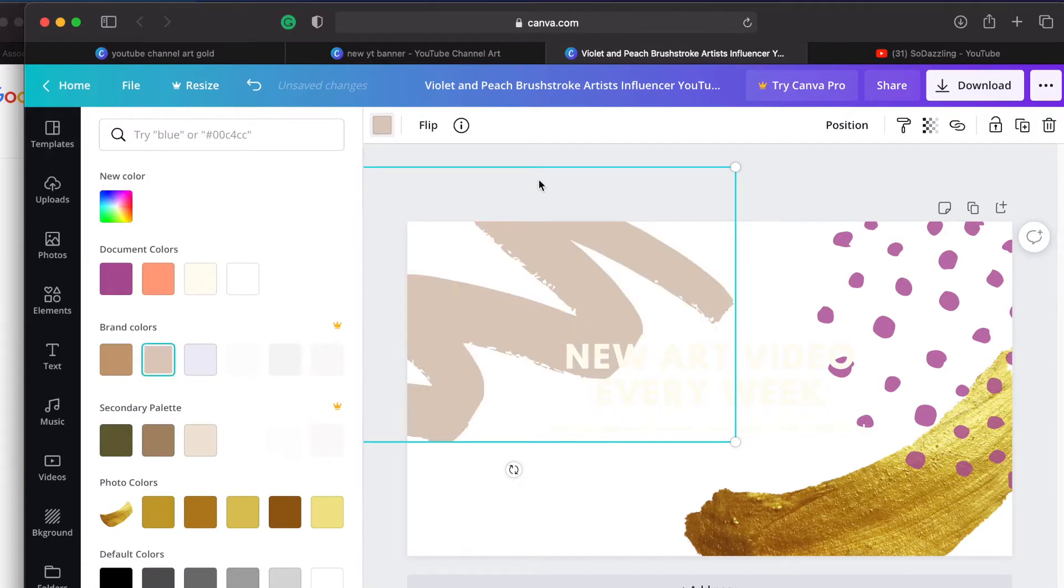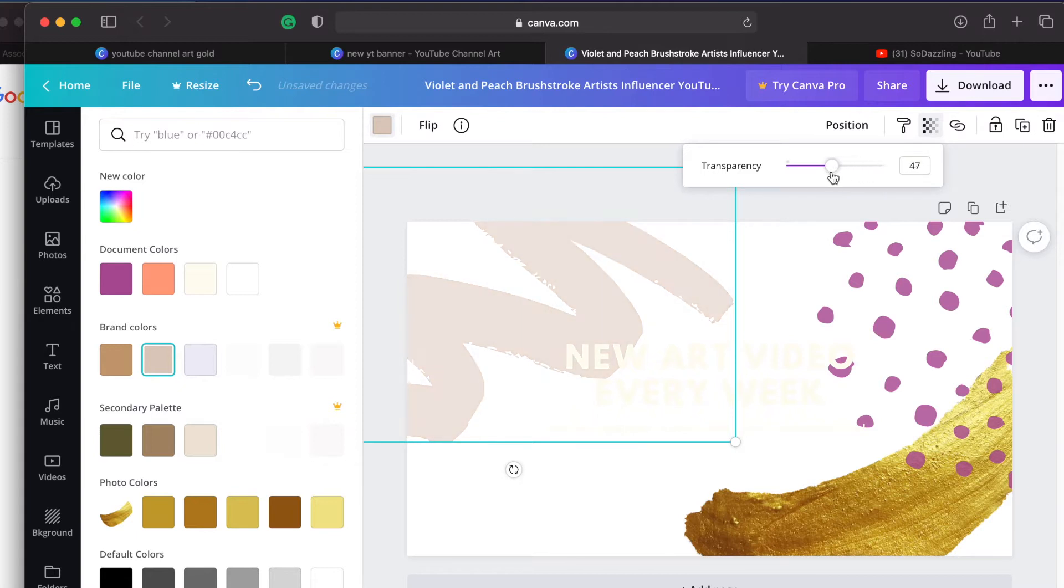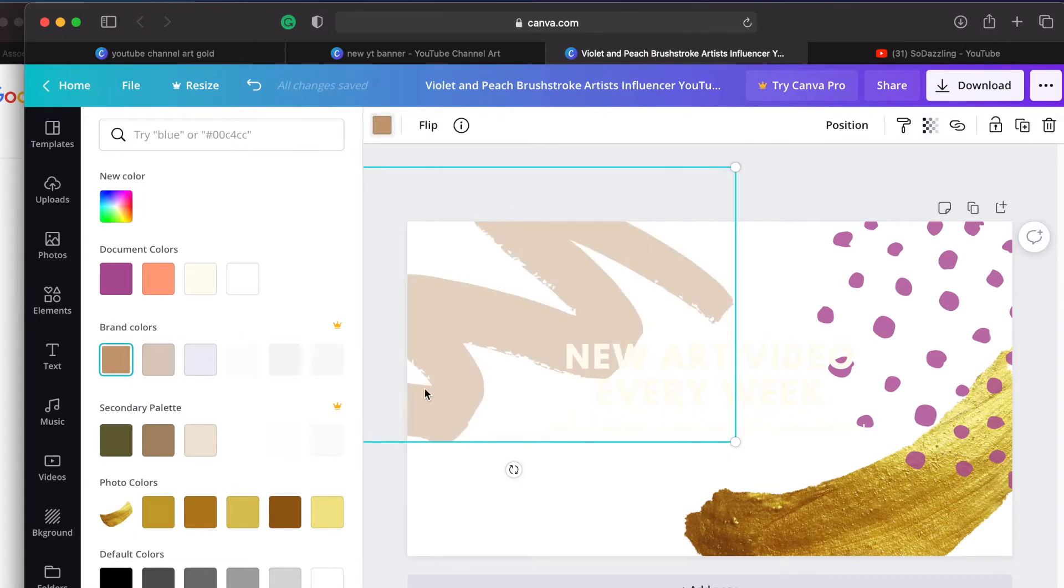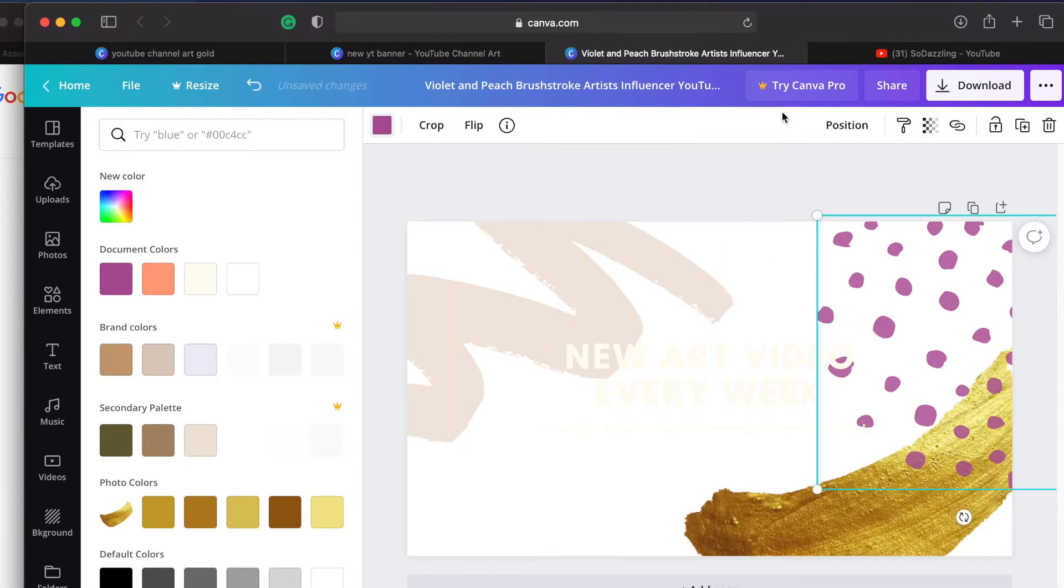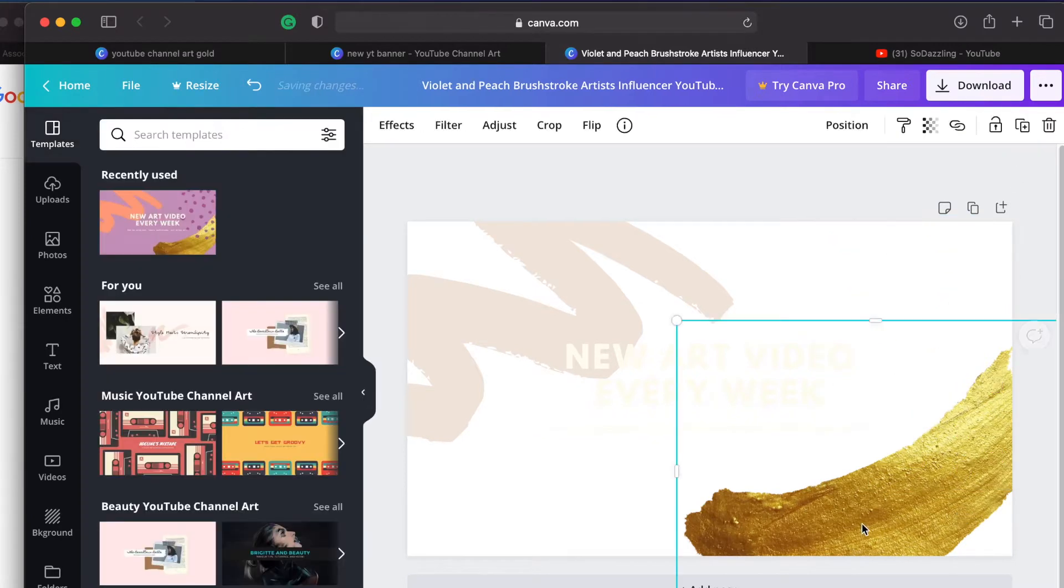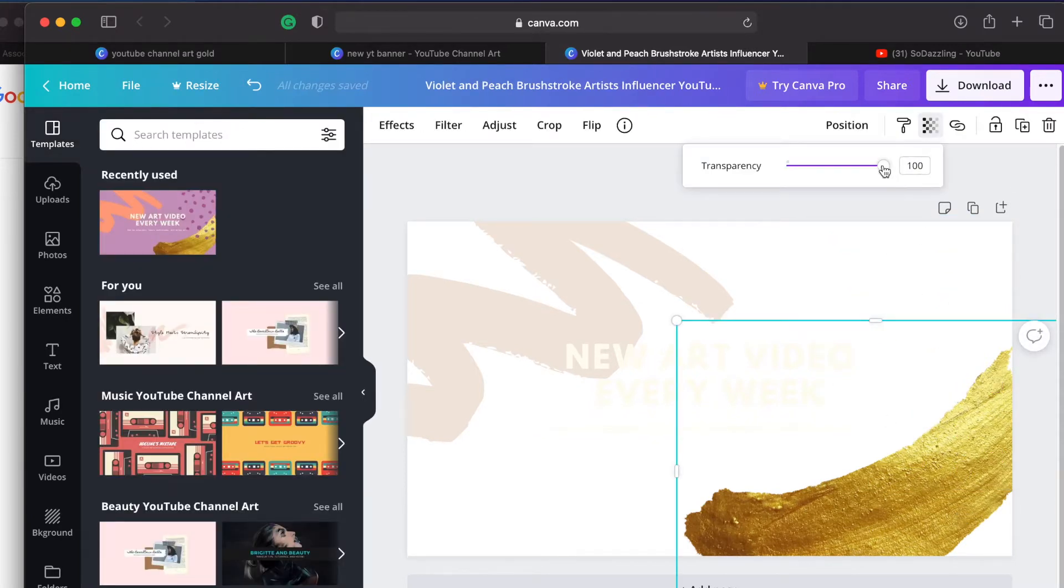At first I was going to go with like this nudie peach type color but then I was like nah I think I want it to be white. And then I decided to change that brushstroke color to that neutral color and then lowered the opacity. I then got rid of these spots because I just was not feeling them and then lowered the opacity of the gold brushstroke as well.